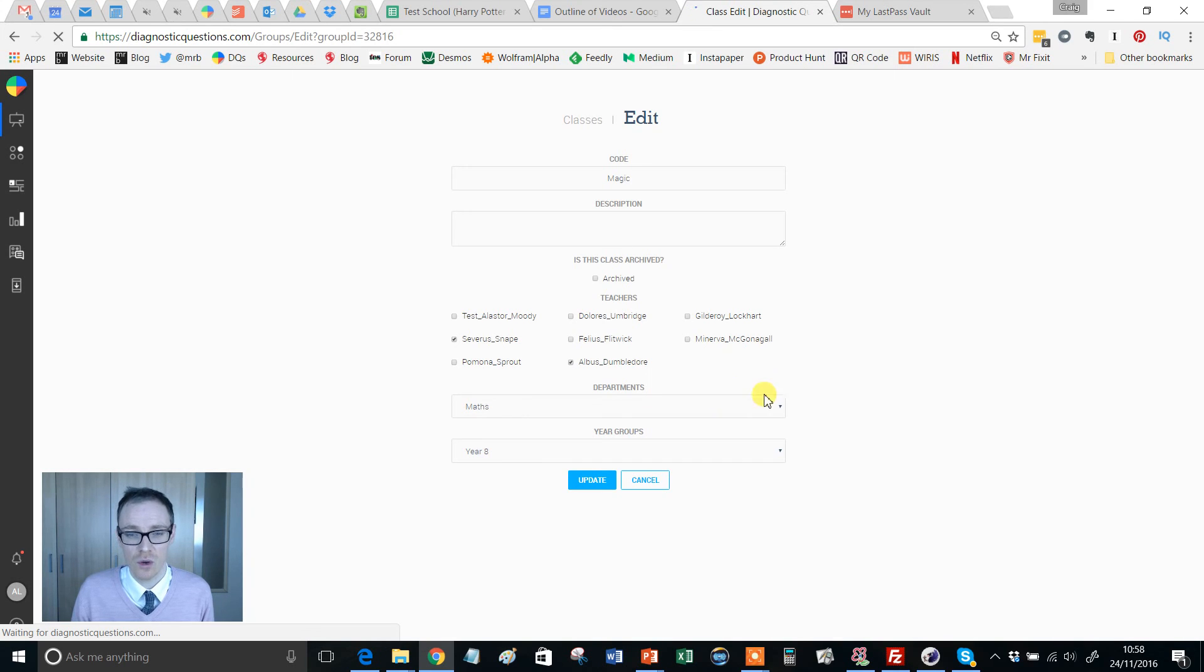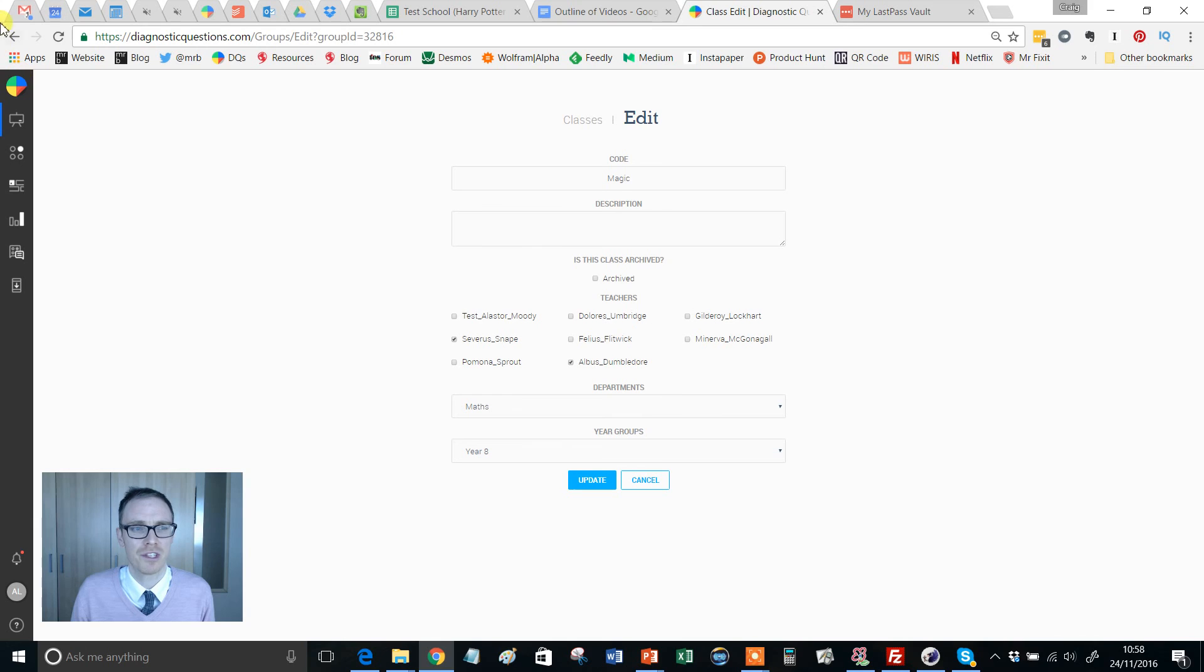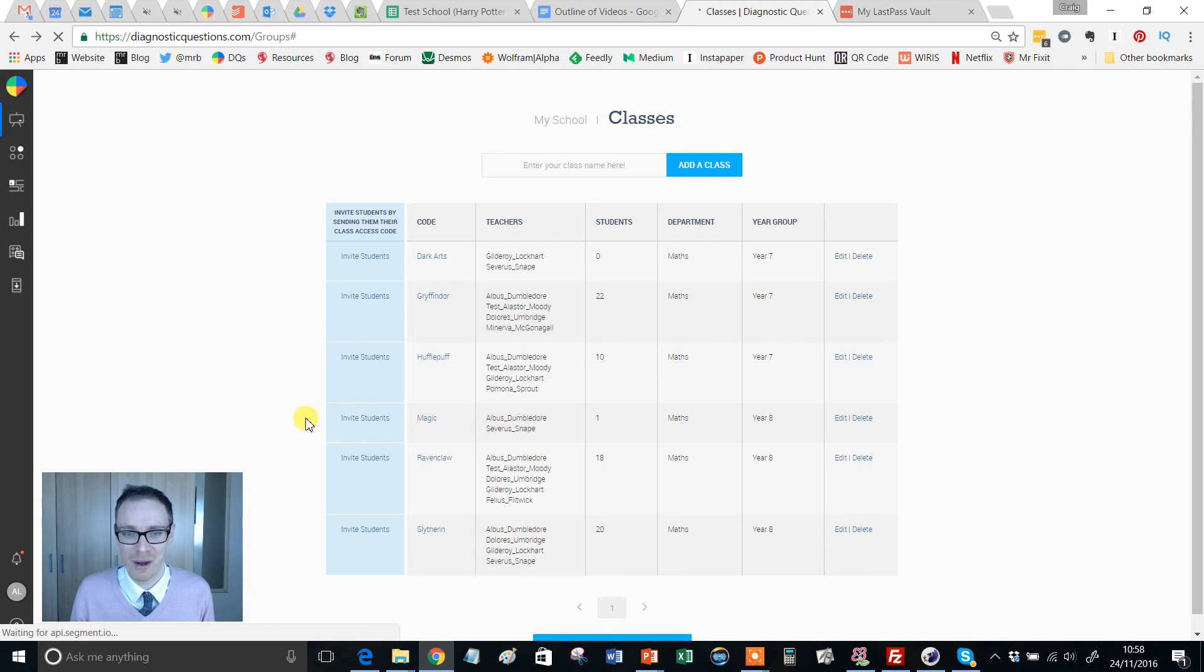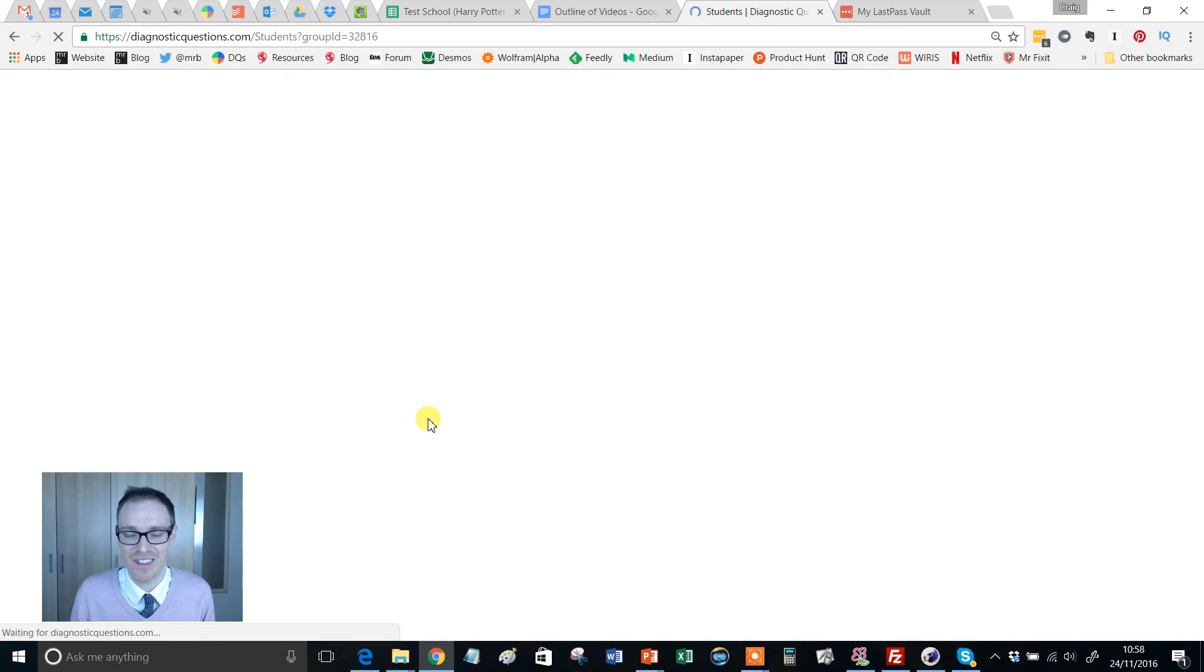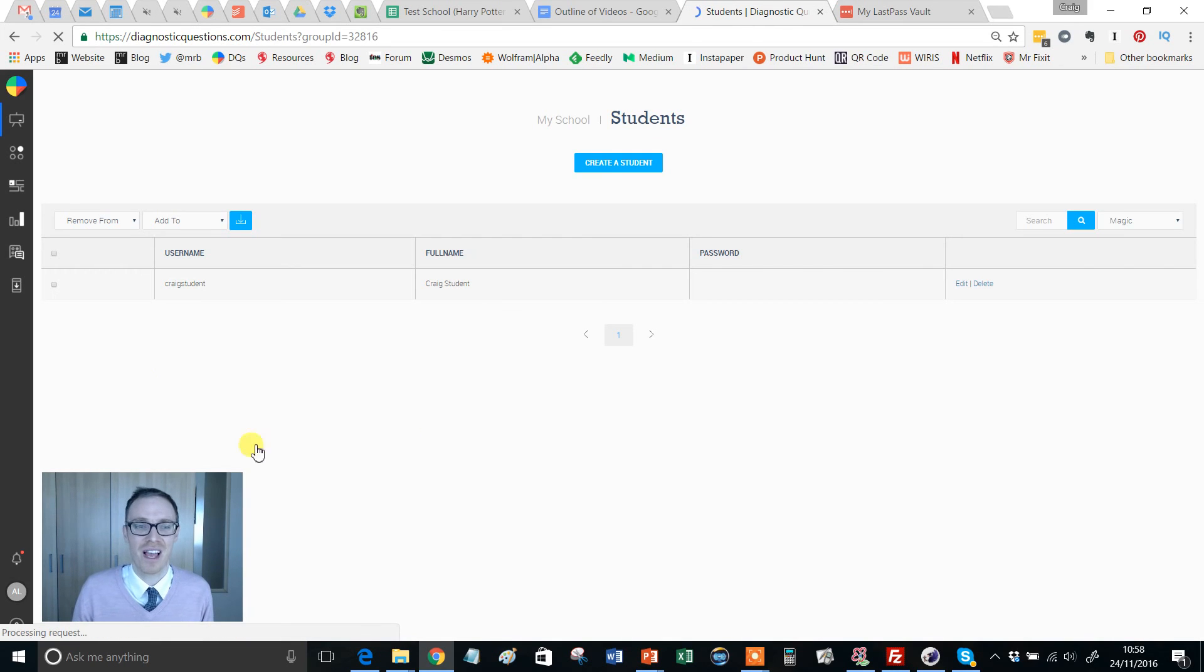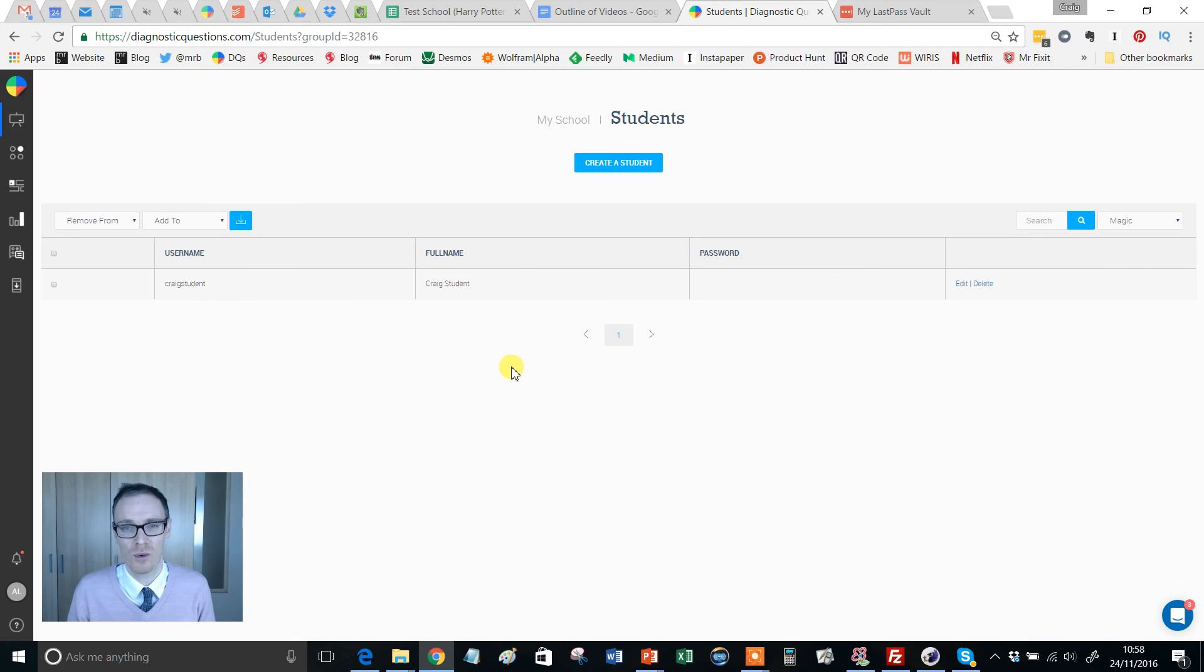If I click edit, I'm going to start to see some information about who that student is. You've got one student in there, and if I click magic there, that's when I'm going to see that Craig Student has joined and I can keep track of all that.